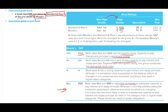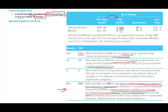A BBB-rated bond has an adequate capacity to pay interest and repay principal, and normally exhibits adequate protection parameters. However, adverse economic conditions are more likely to lead to a weakened capacity to pay interest. BBB is not as good as AAA. If you have triple-C, you become what's called speculative grade or a junk bond. So to be investment grade, you want to stay in the AAA through BBB categories.